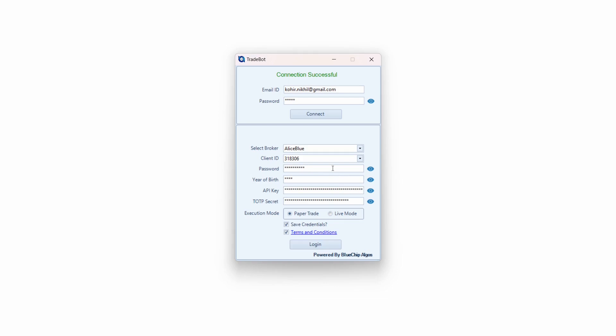If you save your credentials, from the next time onwards you don't need to re-enter them. Every morning you just start the application and hit Login directly — a great feature to avoid retyping the same credentials day in, day out. First is the password: this is the same password you use to log into your LS Blue account.